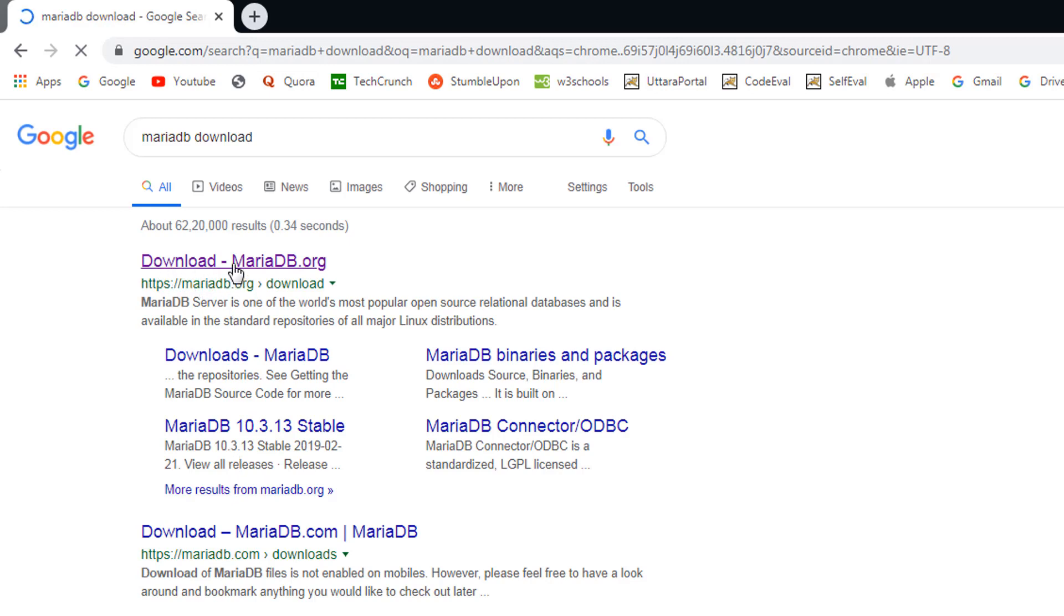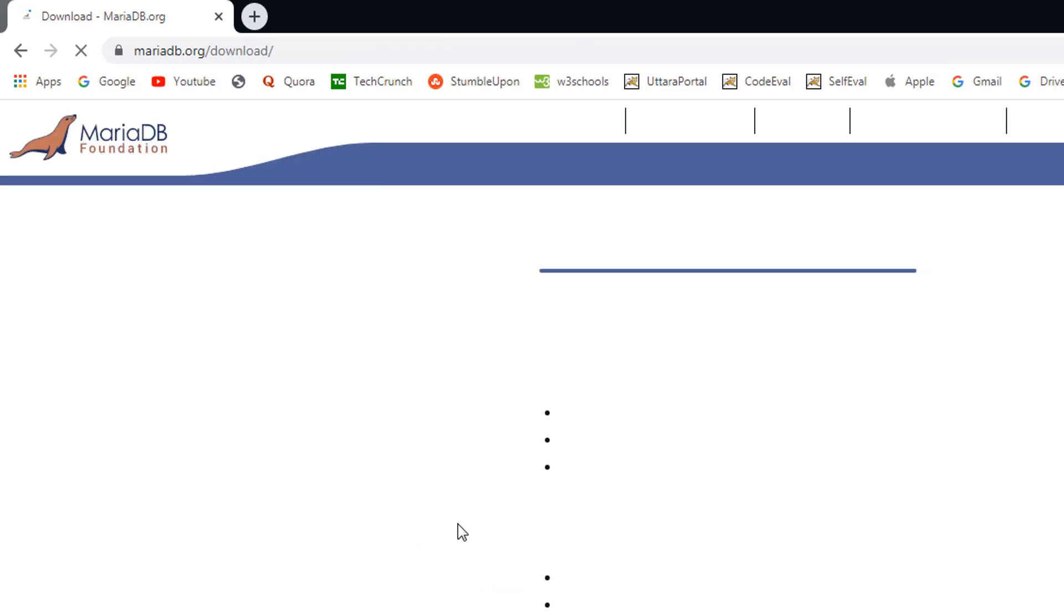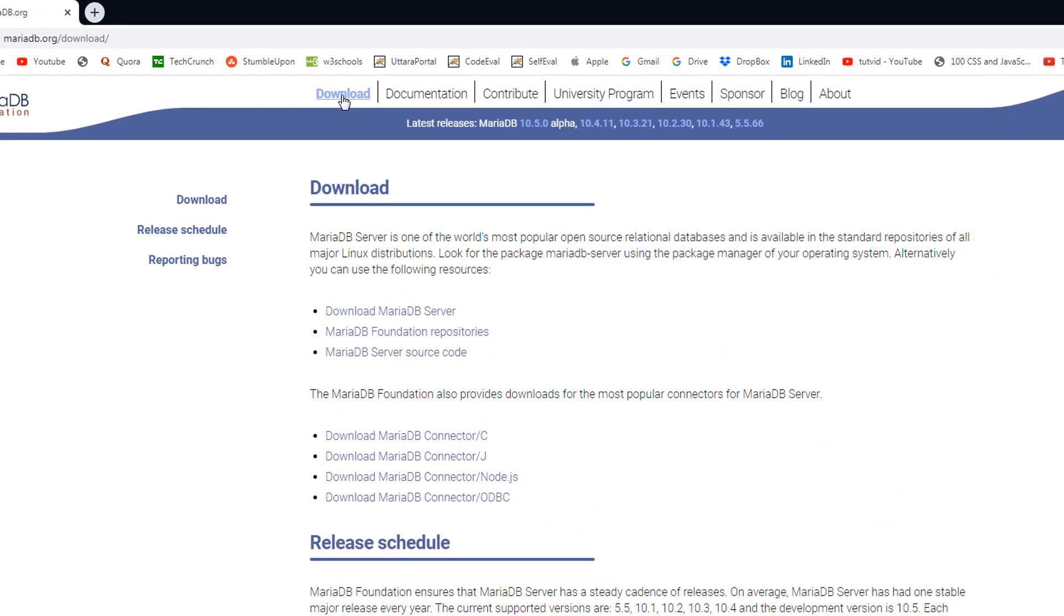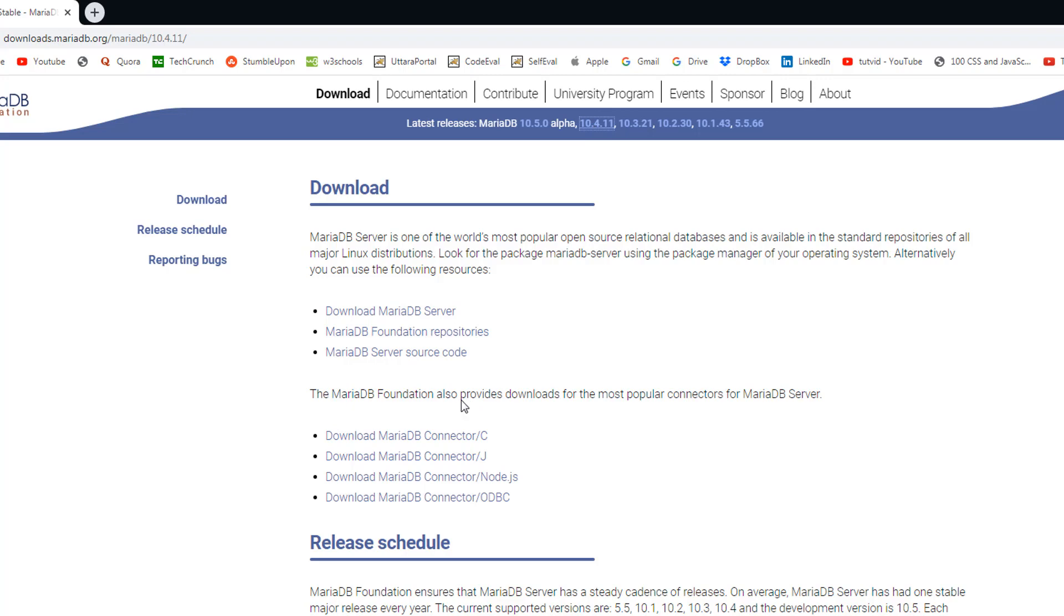Click on the downloads section and you can see the latest version is 10.5.0 at the time of this recording, but that is not a stable version. The stable version is 10.4.11. Click on that.